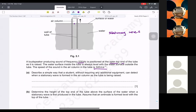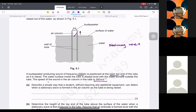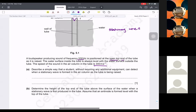It says: describe a simple way that a student without requiring any additional equipment can detect when a stationary wave is formed. When a stationary wave is formed, the antinode will be right at the mouth. At an antinode there is maximum energy — it is sound — so I'm going to write: a loudest sound is heard, which means an antinode has formed.